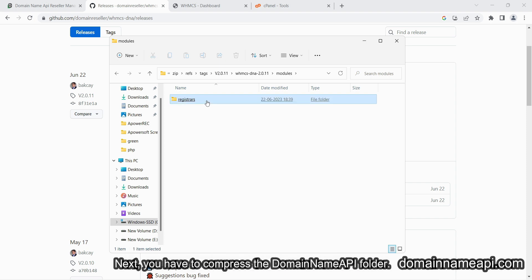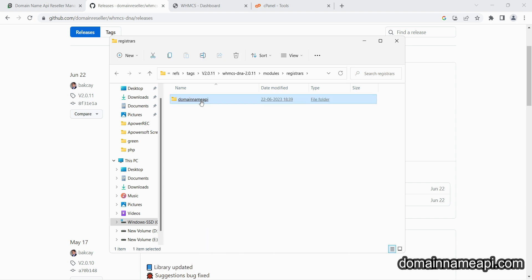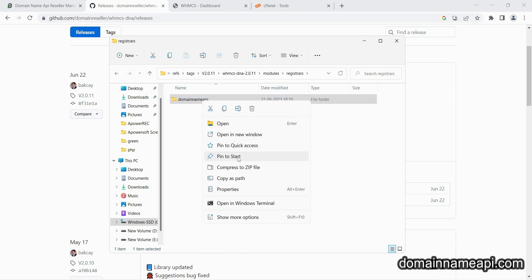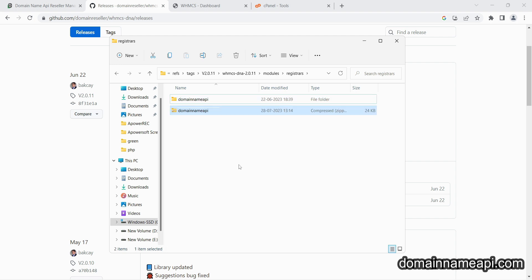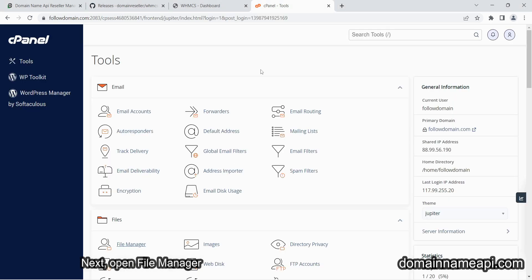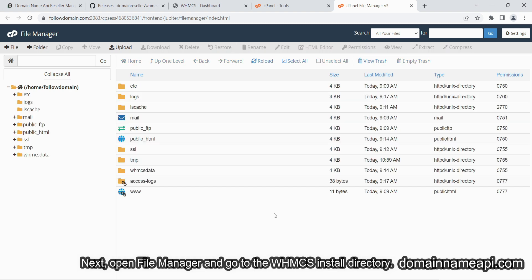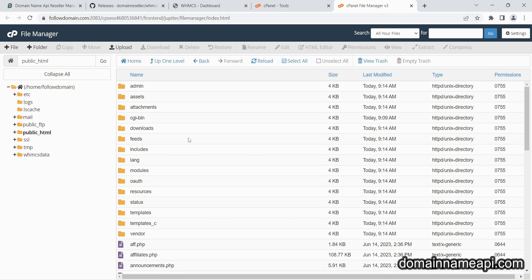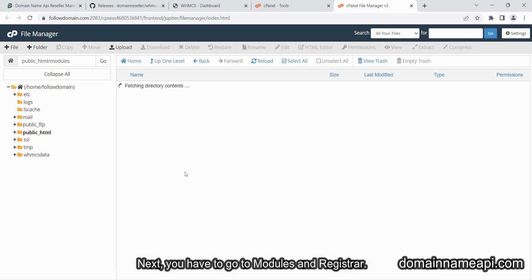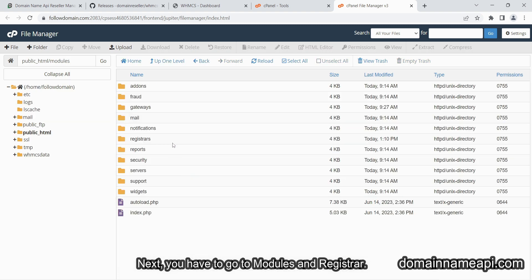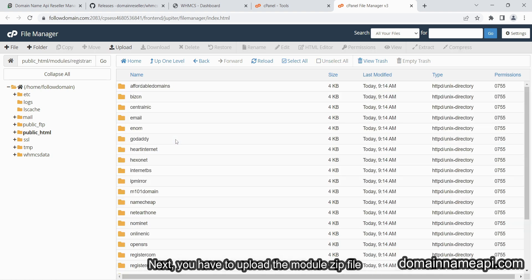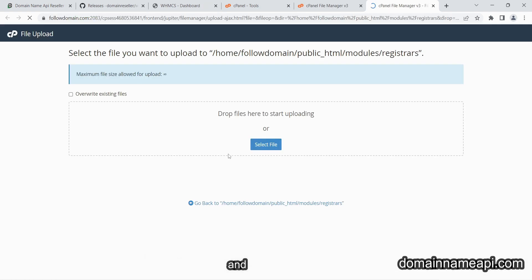Next, you have to compress the Domain Name API's folder. Then open file manager and go to the WHMCS install directory. Go to modules and registrar, then upload the module zip file and extract it.